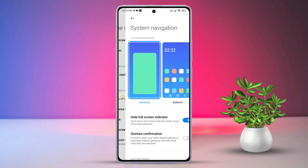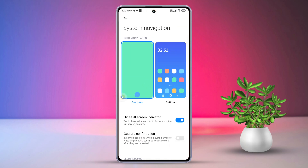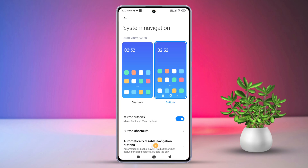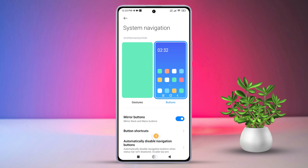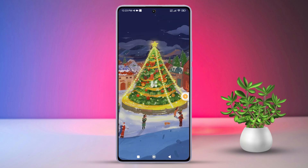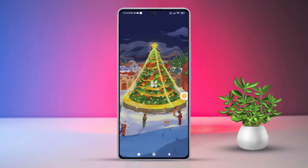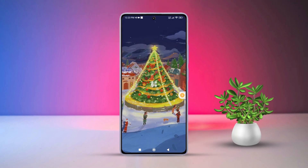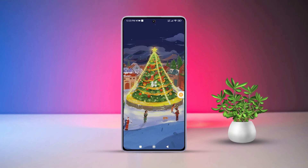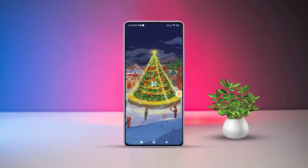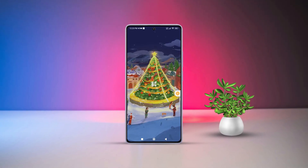Easy peasy, right? That's all there is to it. Now you know how to fix the issue of navigation buttons not showing on your Xiaomi phones. If this video helped you out, don't forget to hit that like button. Have any questions? Drop them in the comments below and I'll get back to you soon. Thanks for watching and I'll catch you next time. Take care!